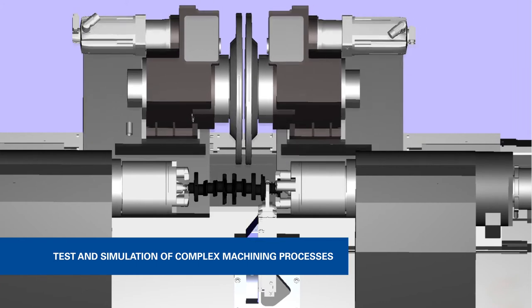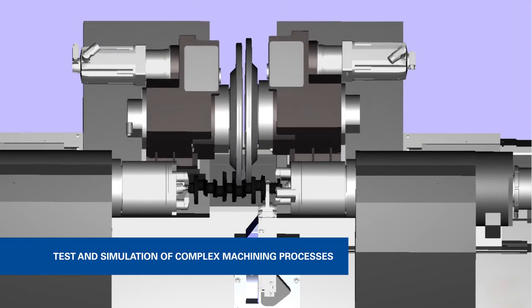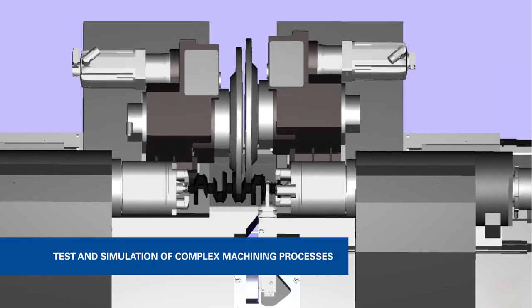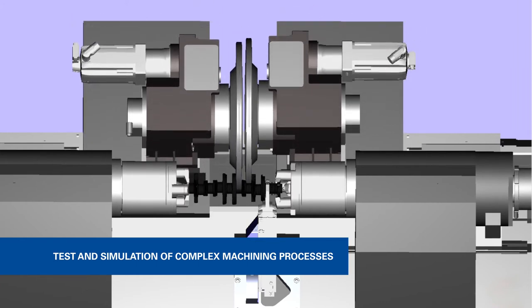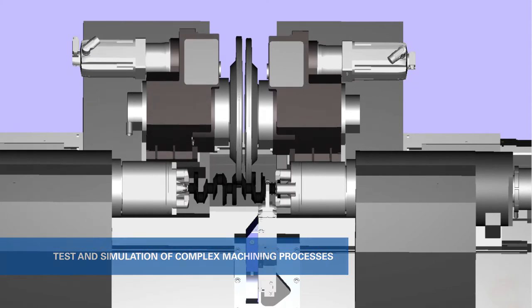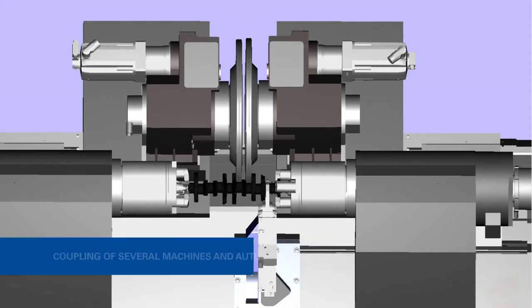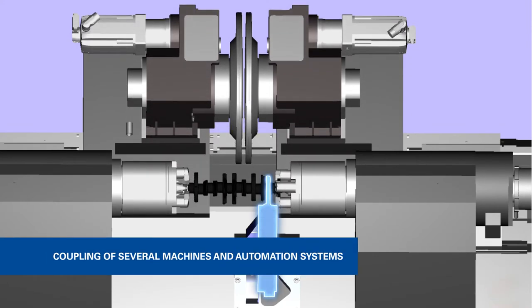As you can see here, the system is able to simulate complete machining processes in combination with multiple machines, manufacturing and automation systems.